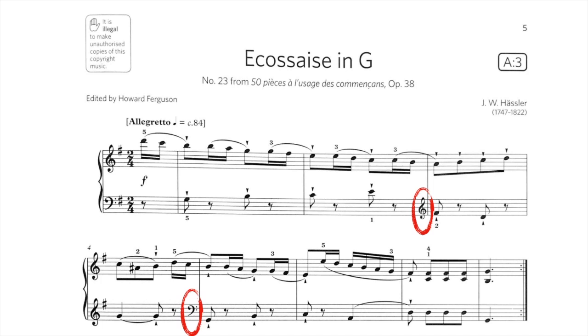I hope this video helped you revise and improve your knowledge about the musical clefs. You can always re-watch it to refresh your memory, pause and think. Leave me a comment so I can improve too. Thank you for watching. Happy music. Ciao.